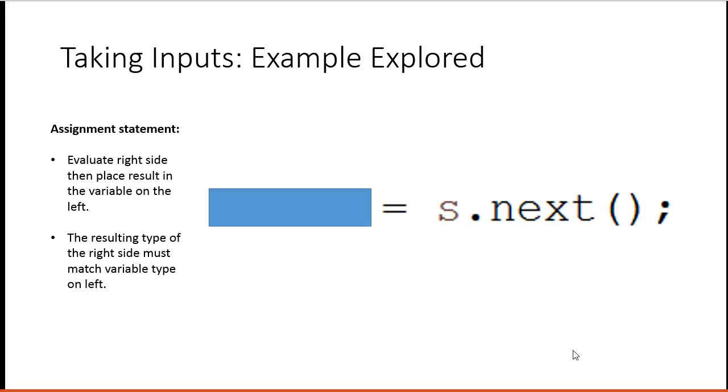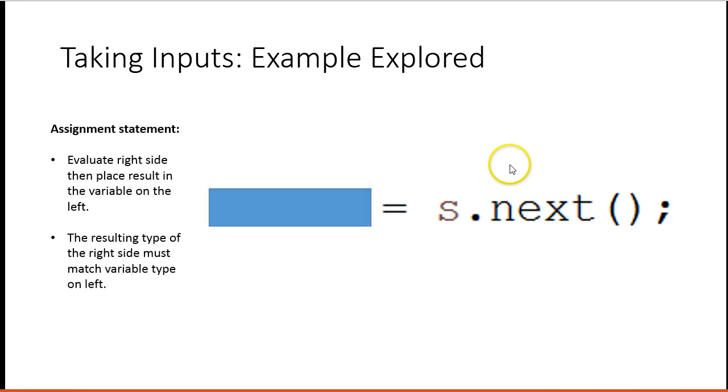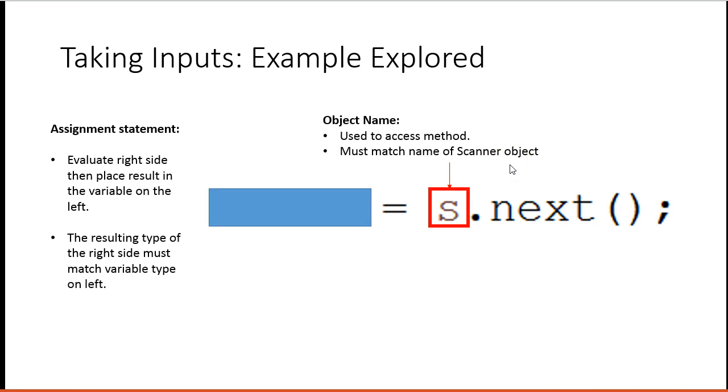The resulting type of the right side must match the variable on the left. So I know that this fname is a string. Whatever is over here must be a string in order for this to make sense. So the object name is s. And then we use it to access the method.